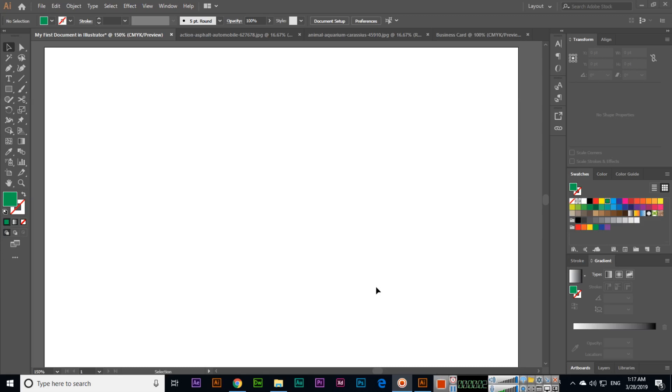Hello friends, in this video we will discuss the Pen Tool. The Pen Tool is a very important tool of Adobe Illustrator CC 2019. If you are using any other tool, just click P on your keyboard and the Pen Tool will activate.